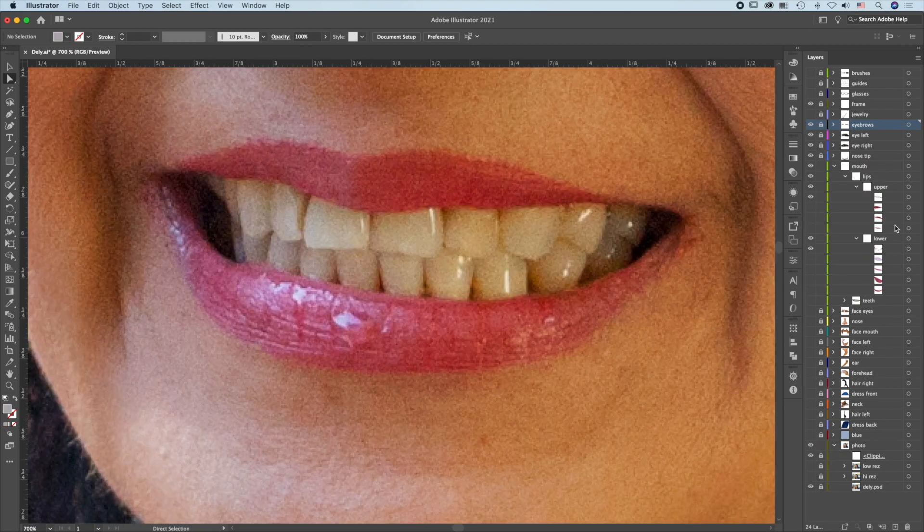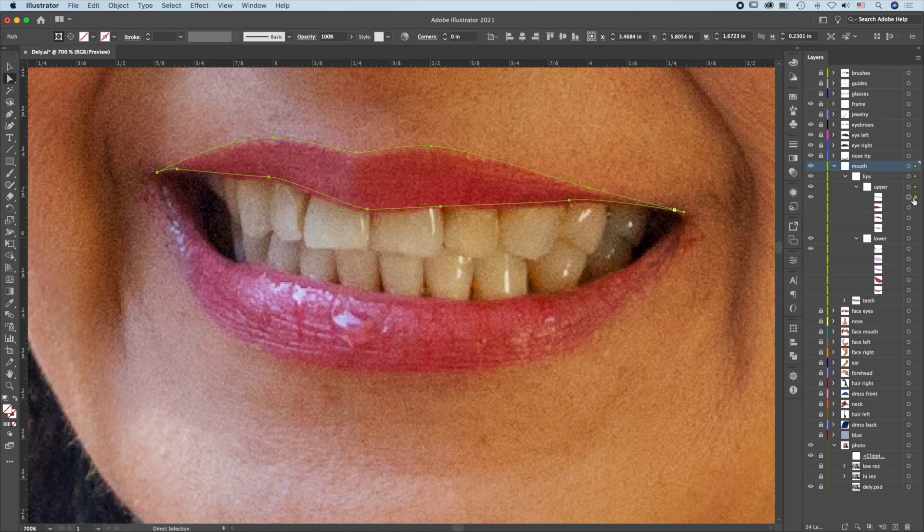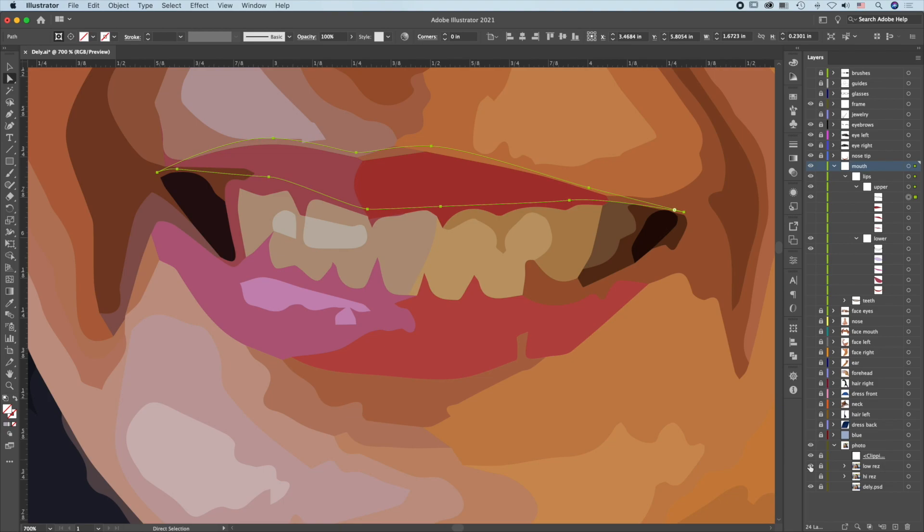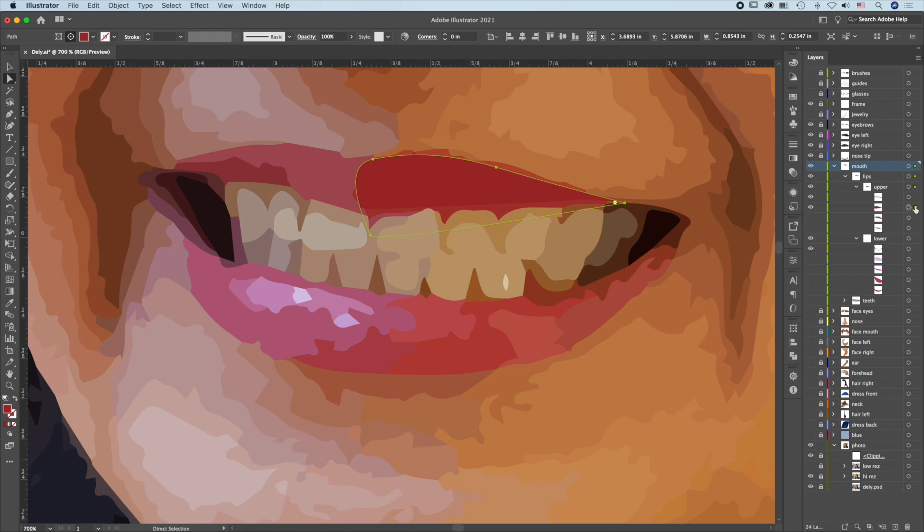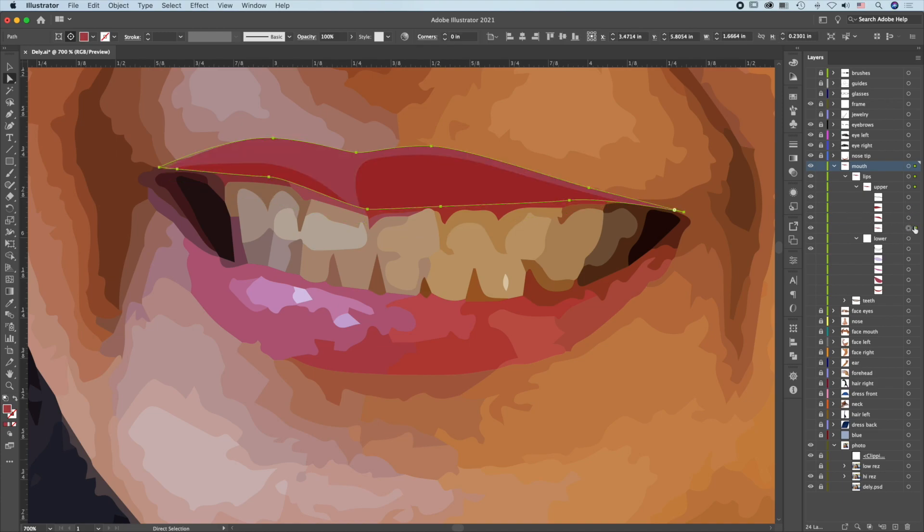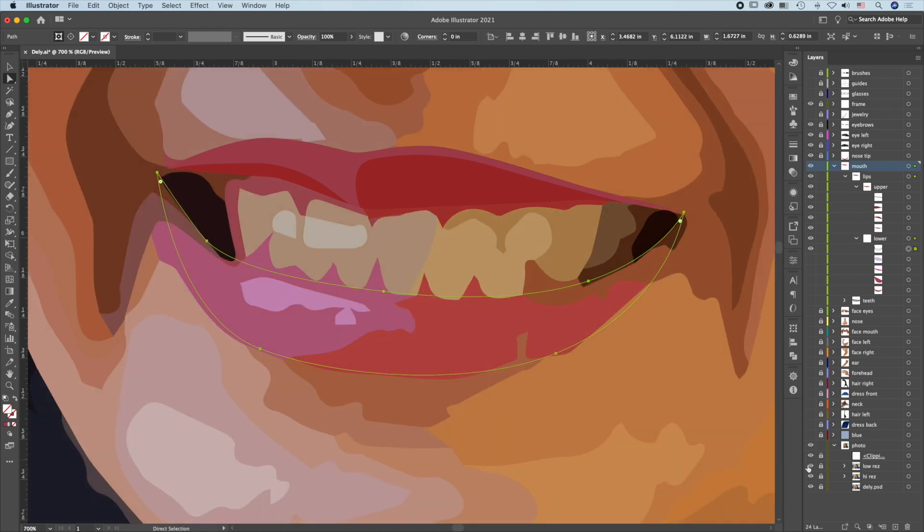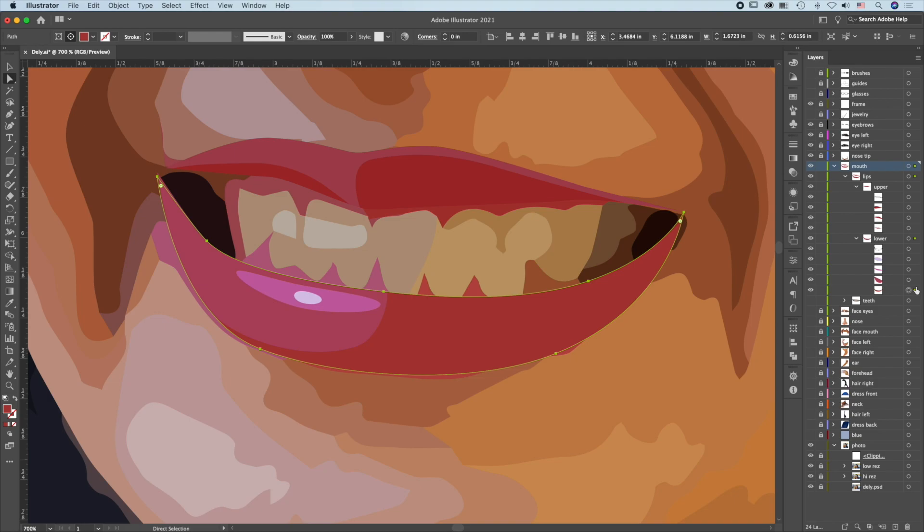For the mouth, first create a clipping path to cover the entire upper lip. Then compare high and low separation. The high separation seems to work better. So create another path and another. Complete the upper lip. For the lower lip, create a clipping path and use the low-resolution separation since it worked better. Create a highlight, second path, third, and complete.